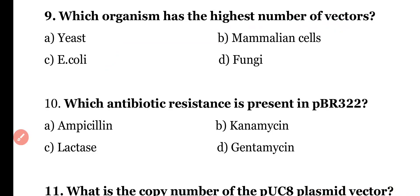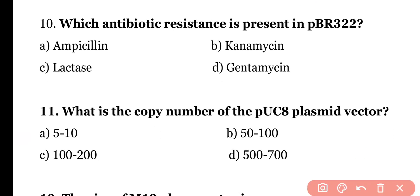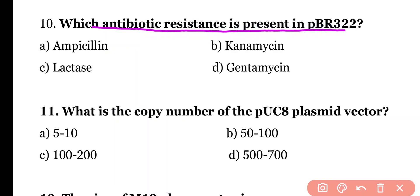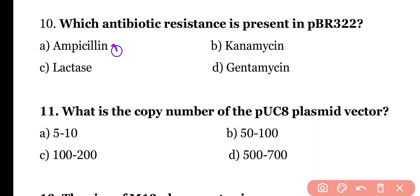Question 10: Which antibiotic resistance is present in PBR-322 vector? Options: ampicillin, kanamycin, lactase, or gentamicin. Correct answer is option A. Ampicillin antibiotic resistance gene is present on PBR-322.